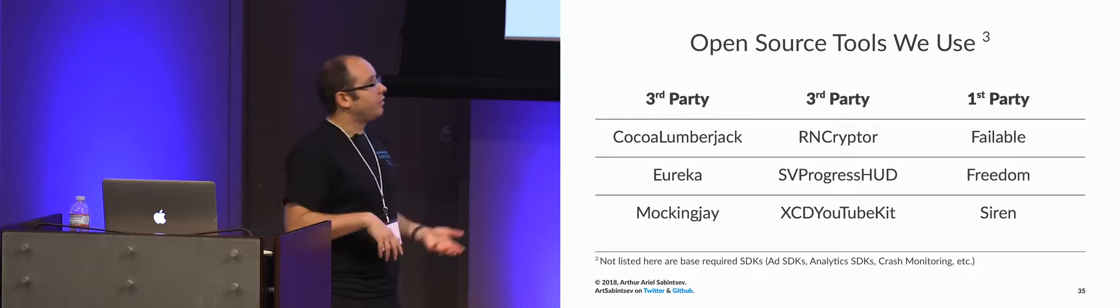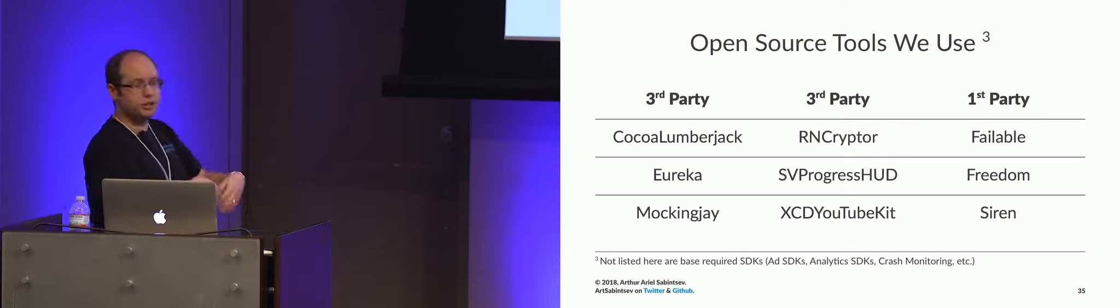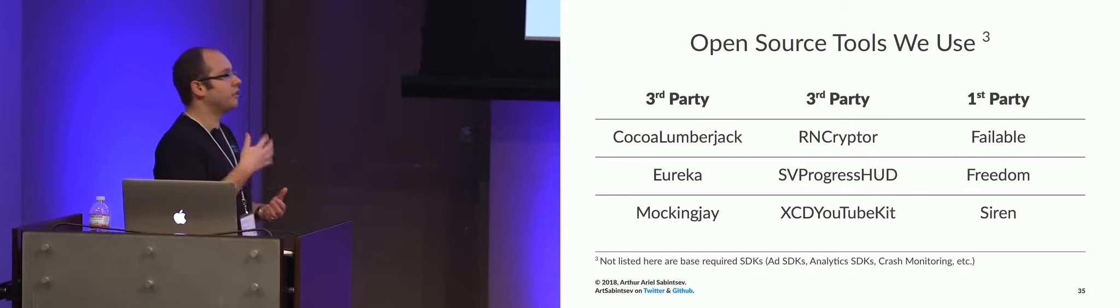So Failable is a library, is the results type or the either monad that kind of returns a success or failure. So the way we use it is on completion handlers. So anytime we have a completion handler, we return something of type failable, and then we can unwrap the results through a switch statement through case success or case failure.